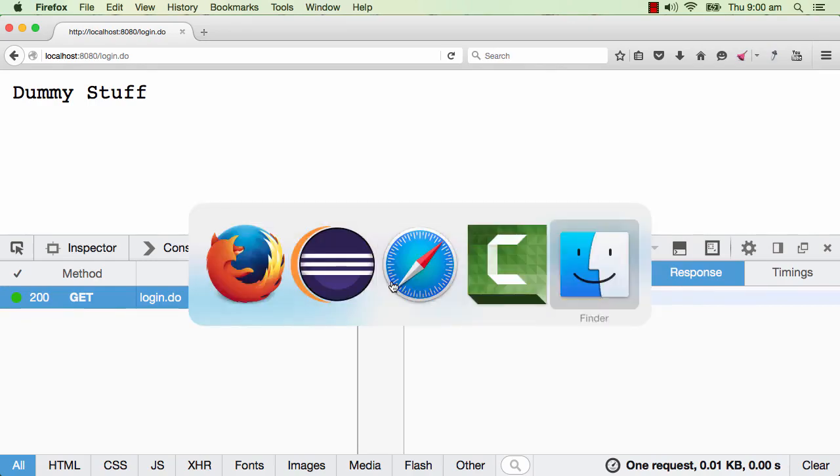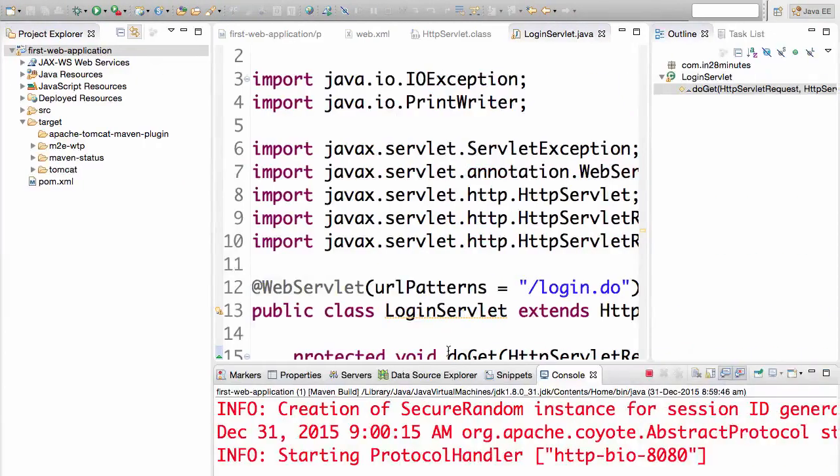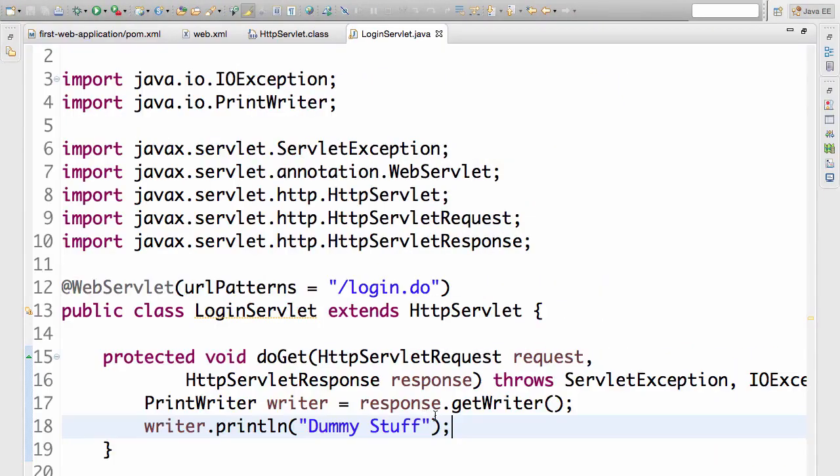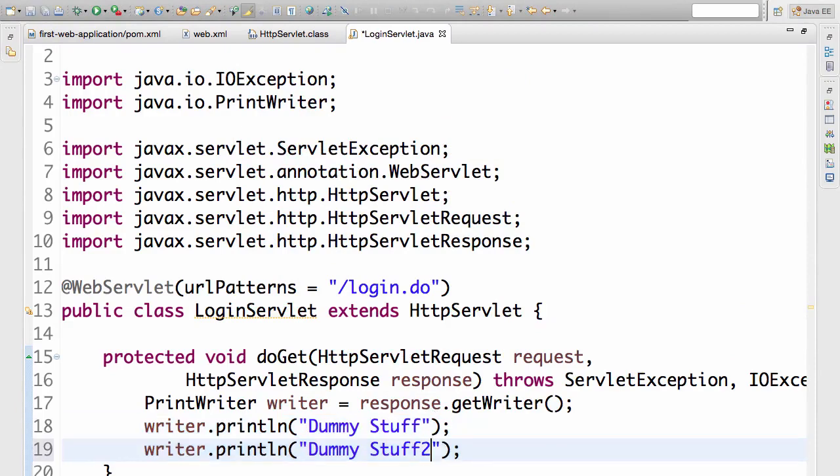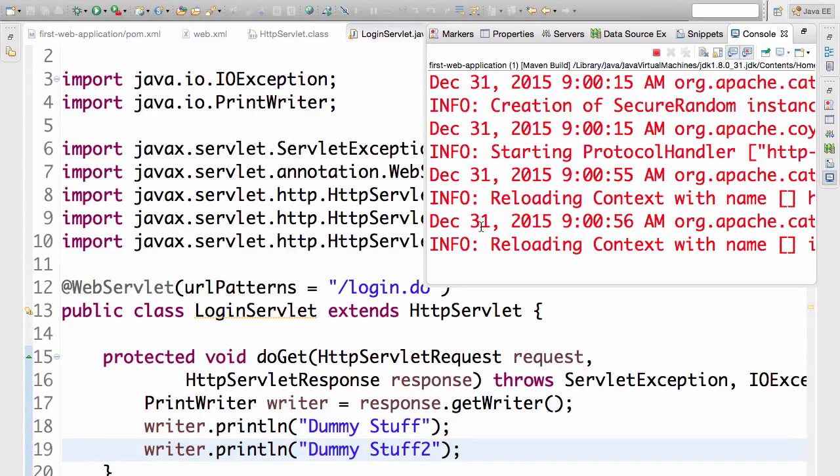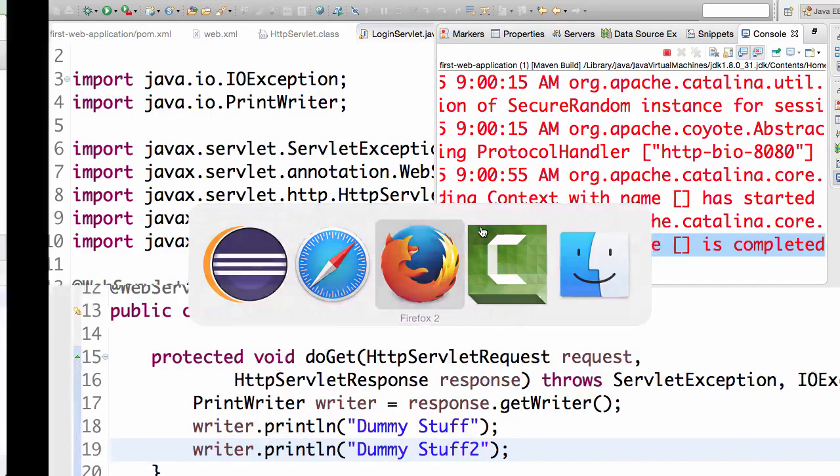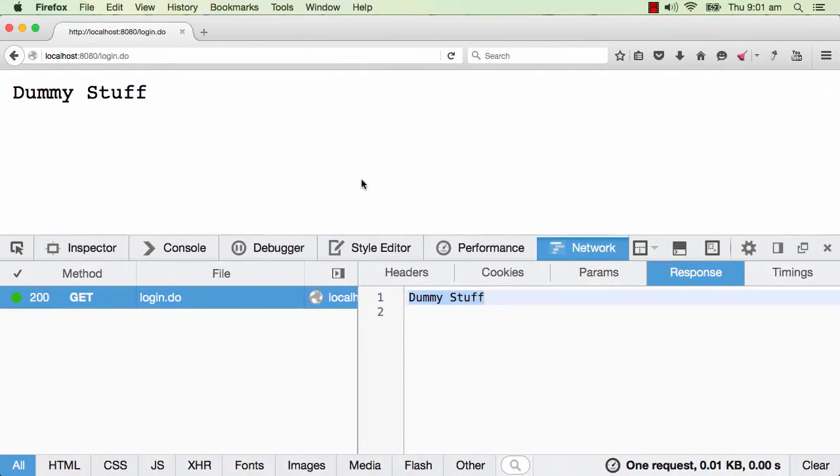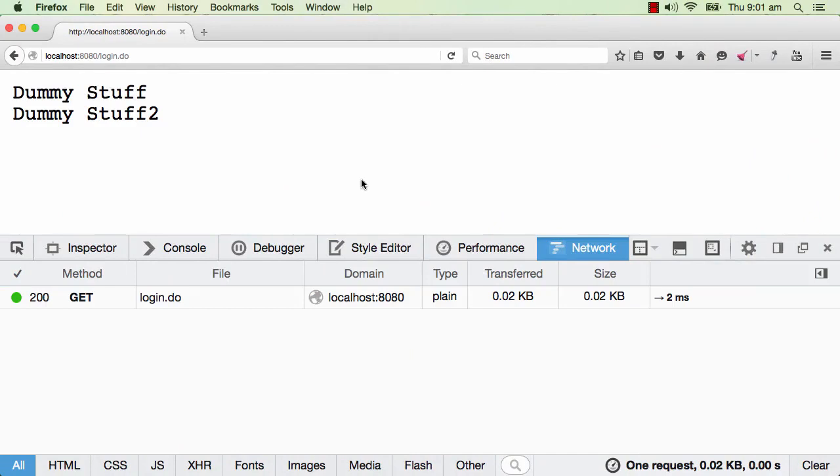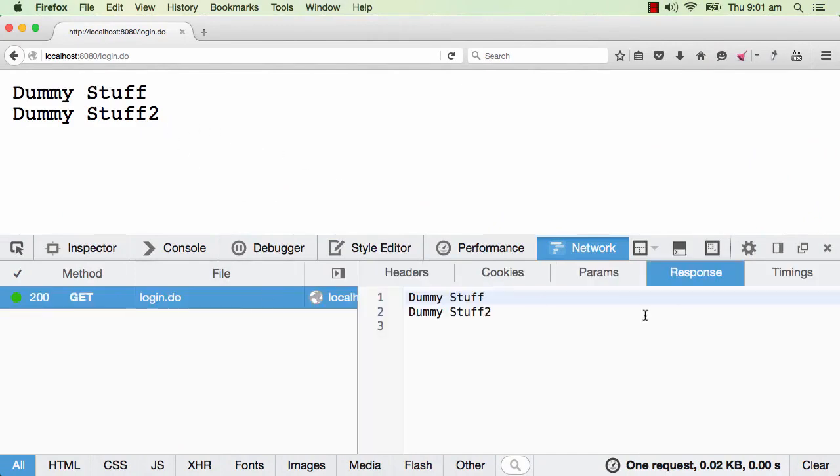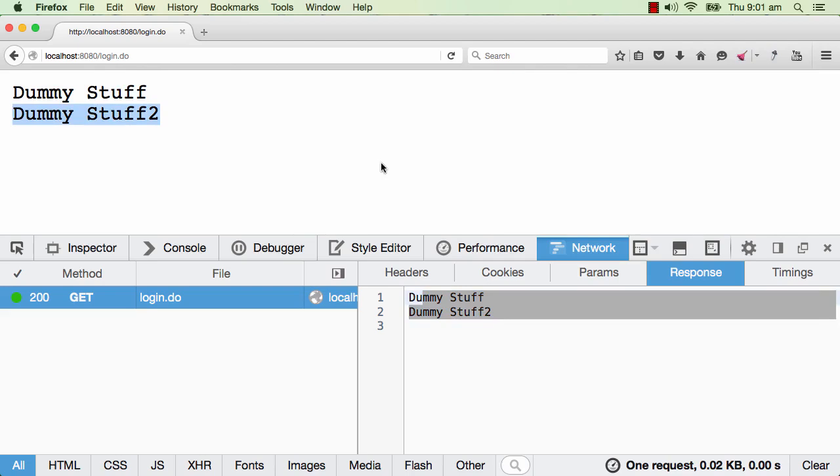So if I go ahead and change the response now from dummy stuff and add in one more line dummy stuff 2, hold on a little time until you see reloading context is completed. Once the reload is completed the servlet is reloaded and now I can refresh and you see dummy stuff dummy stuff 2. And if I look at the response it's dummy stuff dummy stuff 2. Actually this is not really a good way of doing it.